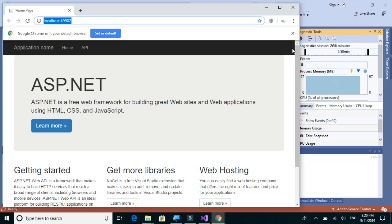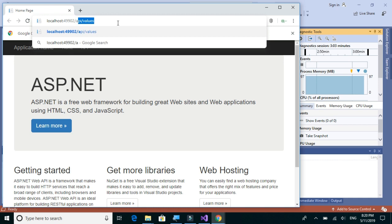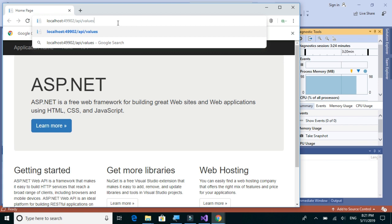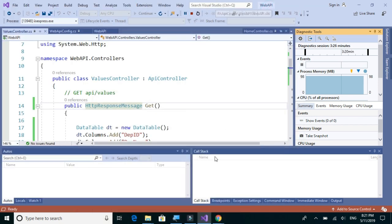When we are testing the API in a browser such as Google Chrome, we can only test the GET method. When we give a URL such as 'api/values', we are just invoking the GET method. The API has three other different types of methods, and we cannot test those in the browser, so we have to install a client such as Postman.